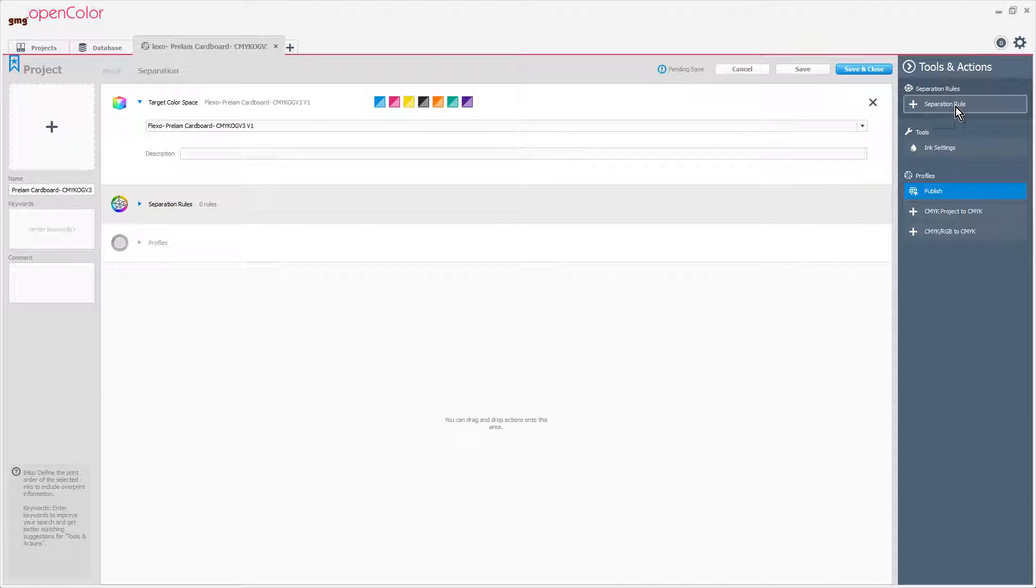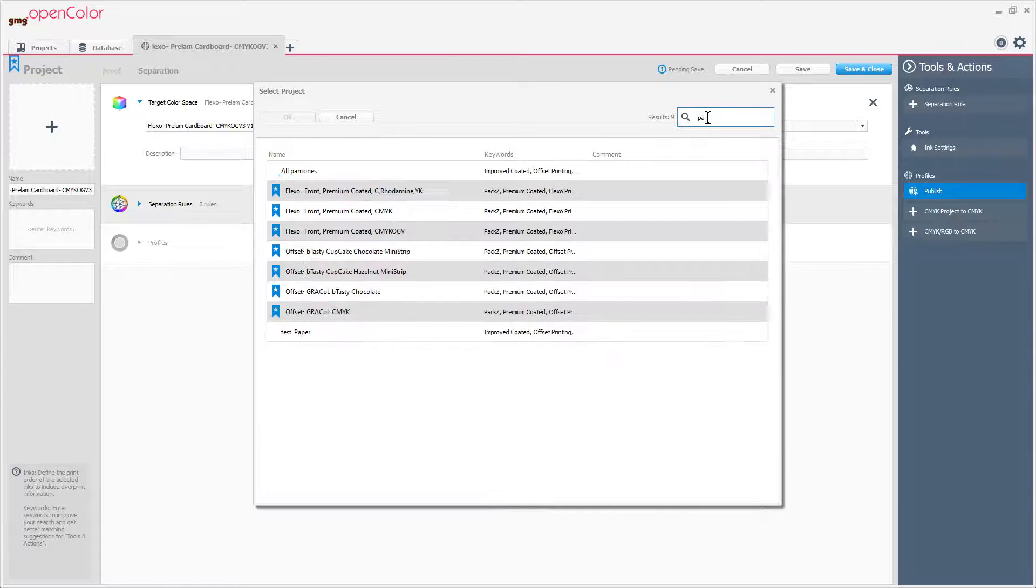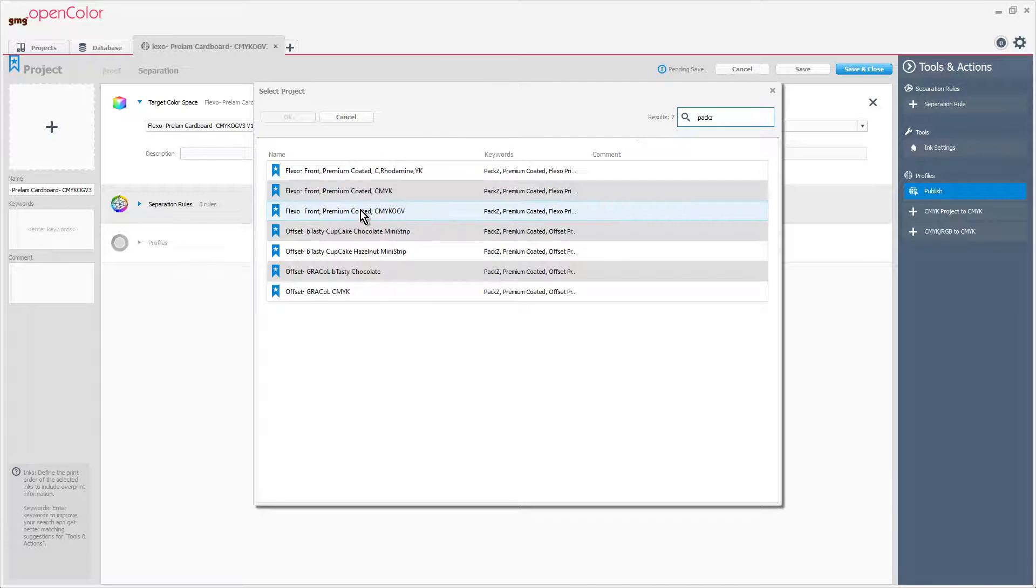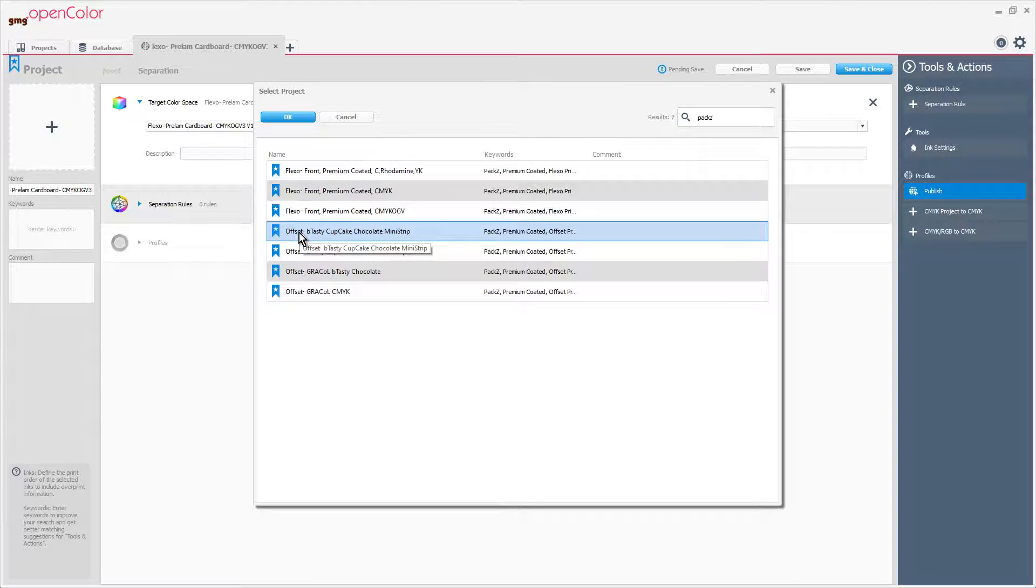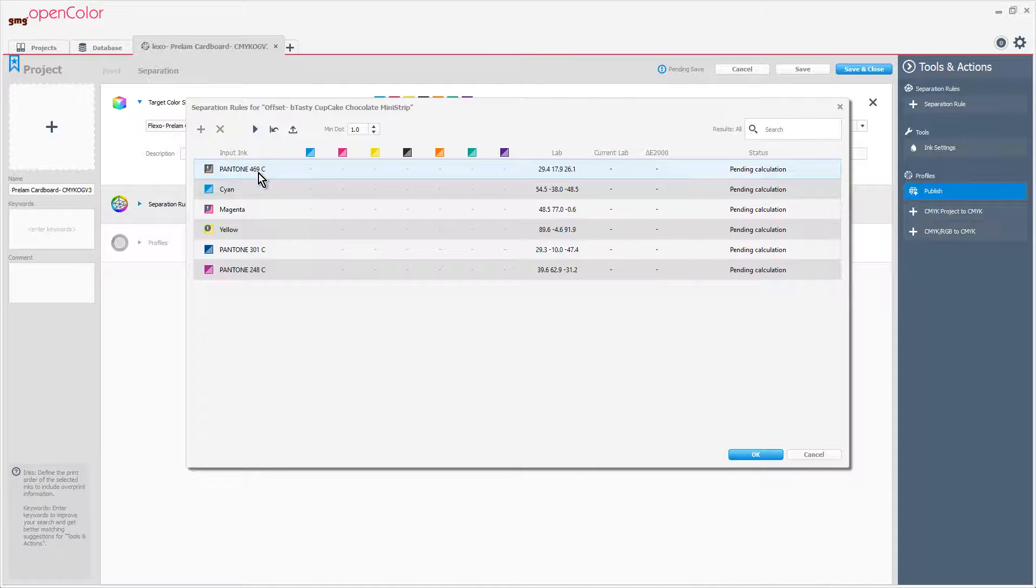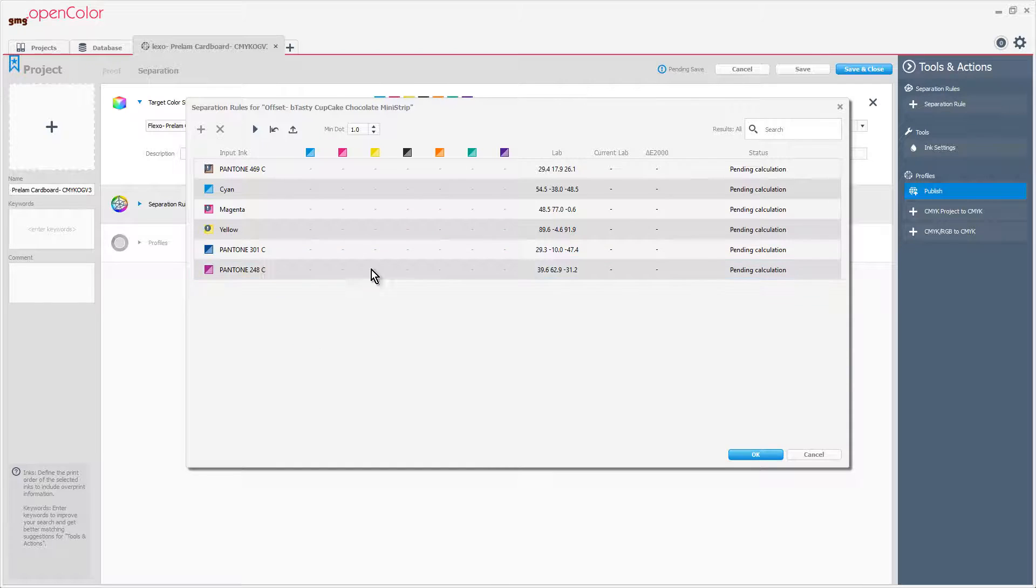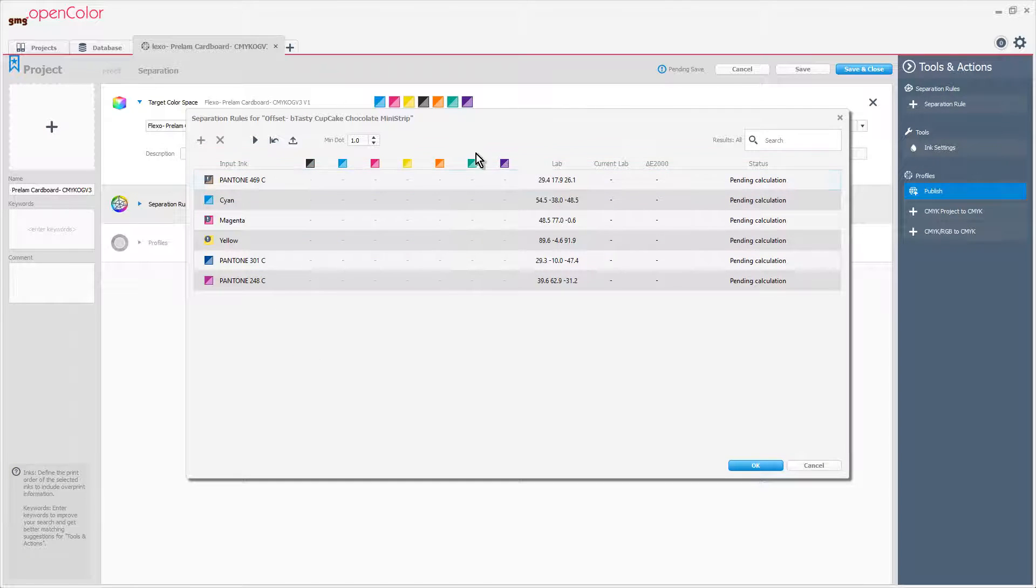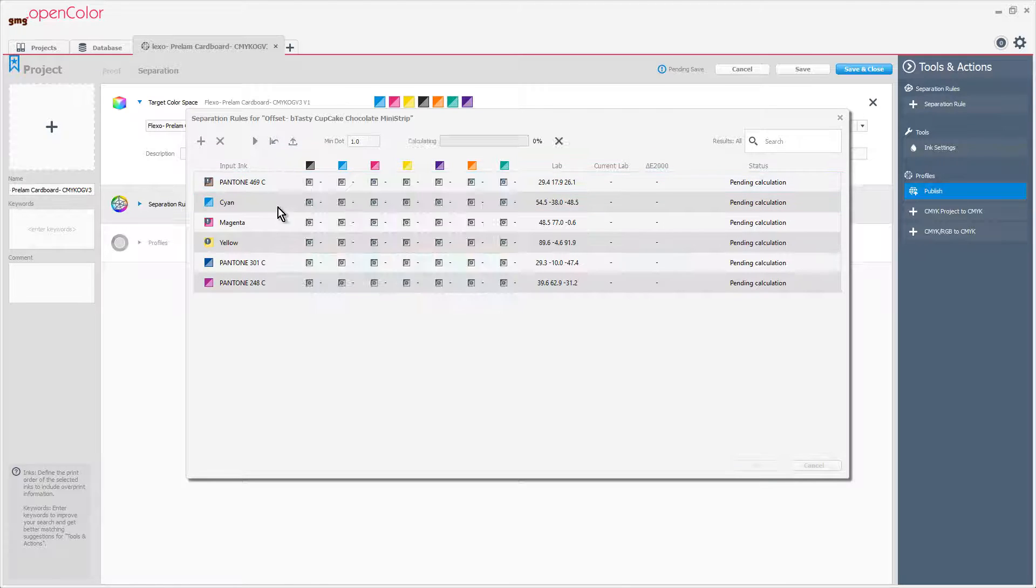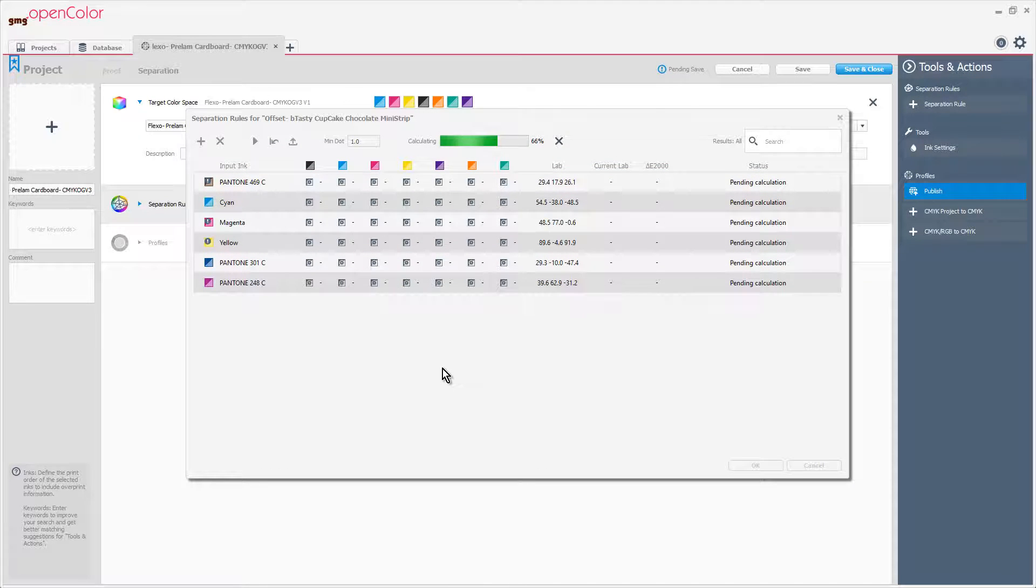Once I've defined my ink settings, I can go into my separation rule. The separation rule defines what I want to emulate on that CMYK OGV Press. In this particular case, it was a job that was printed on offset using CMY plus Pantone 469 instead of black along with 301 and 248. We're going to prioritize the ink order, and then calculate for the best match for each of the individual colors.